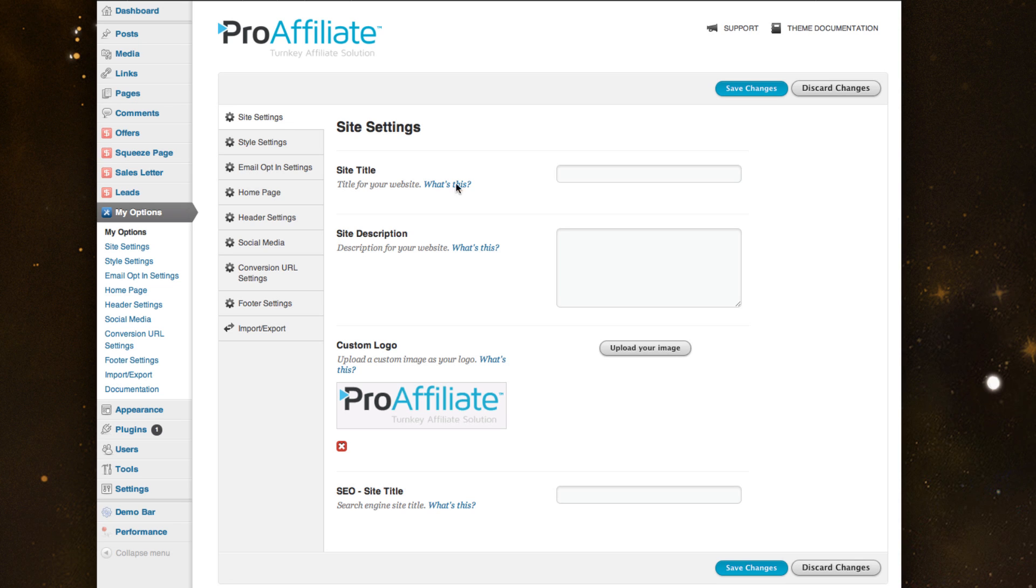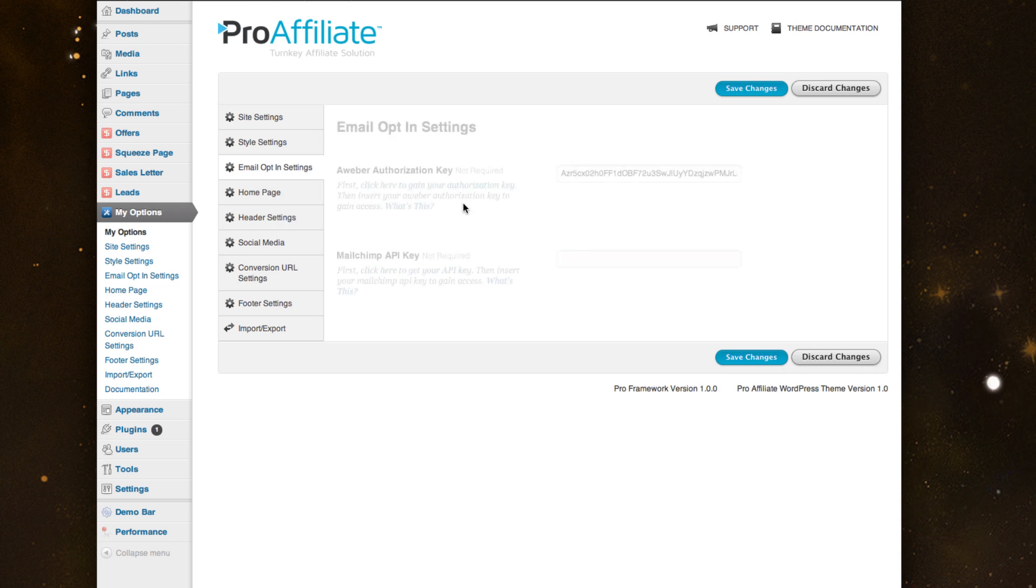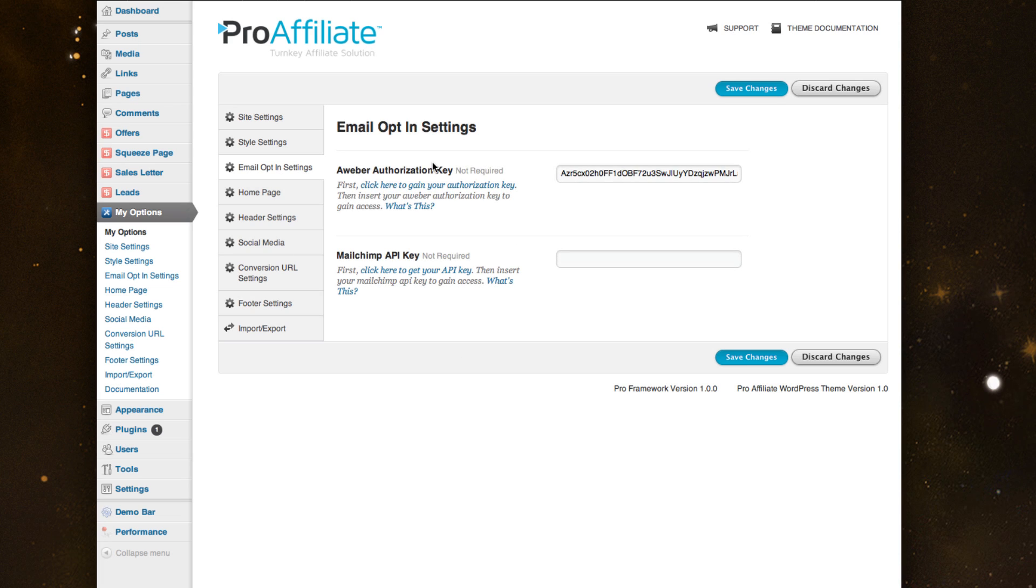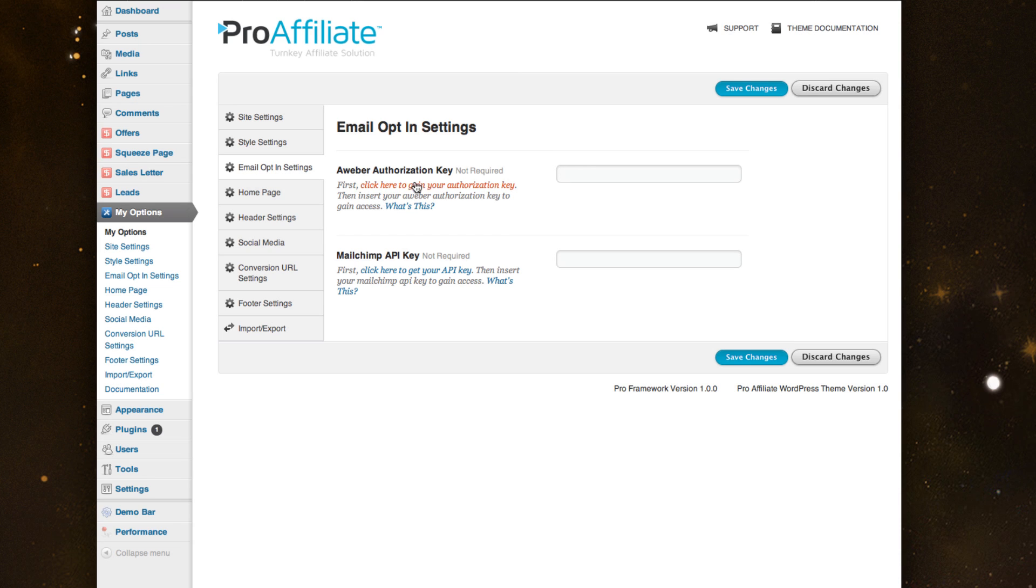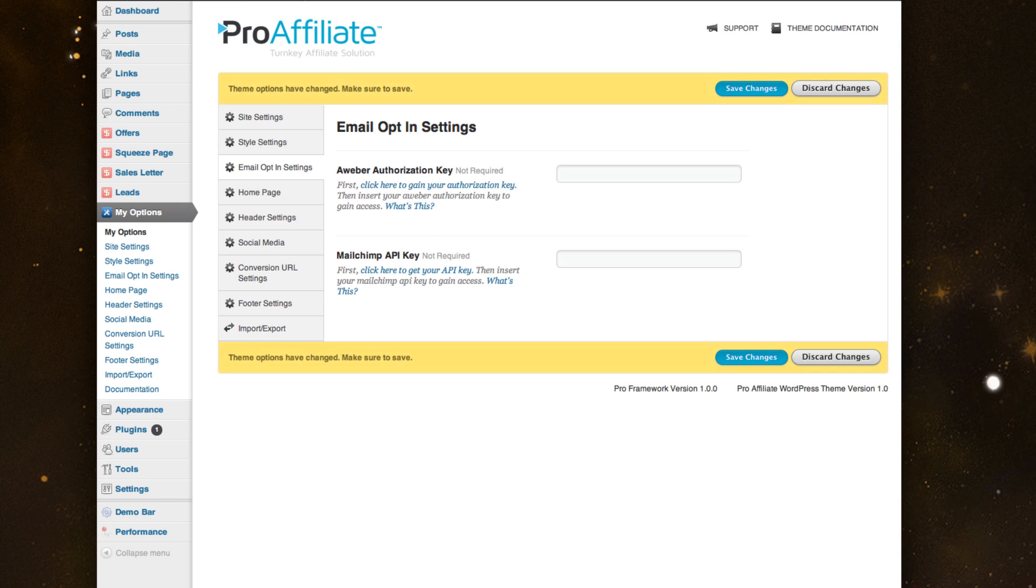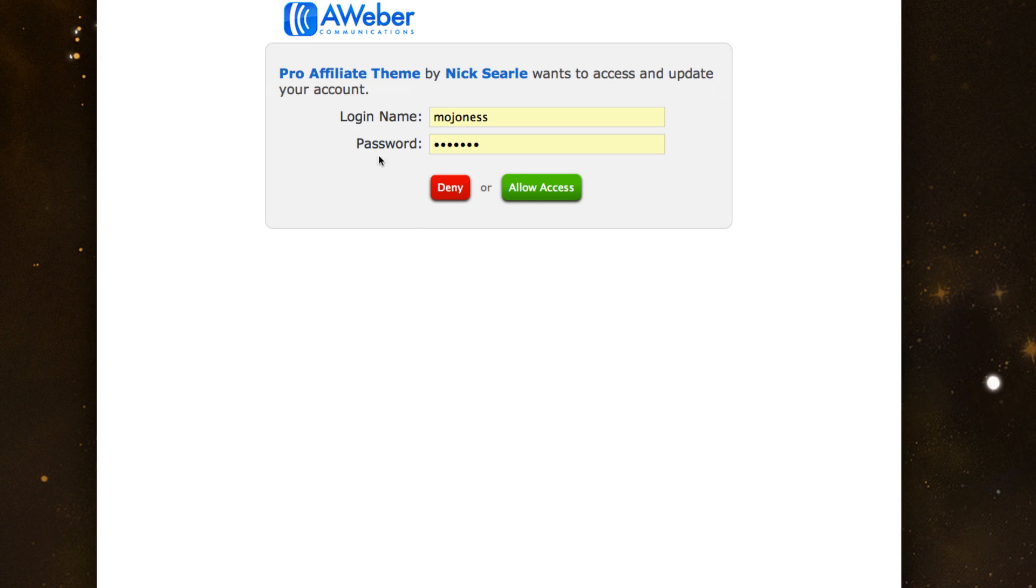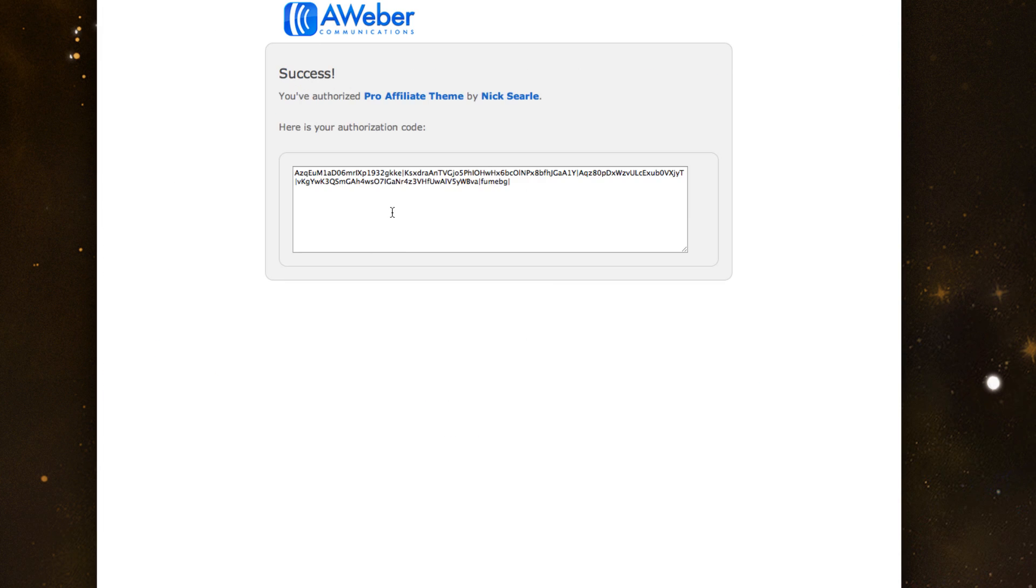Everything from SEO to your logo. We have the email opt-in settings right here. Right now we have Aweber, MailChimp, which we're already building integrations with the other popular mail server platforms. Let me show you real quick how easy it is to grab your Aweber key and get set up. You just simply click this link and allow access to your Aweber account.